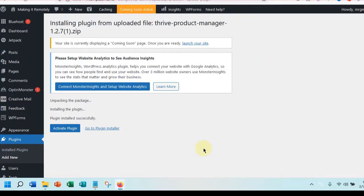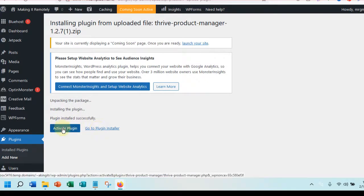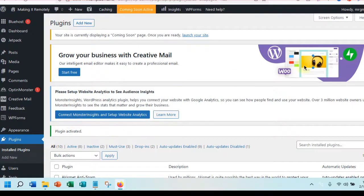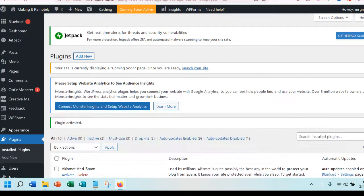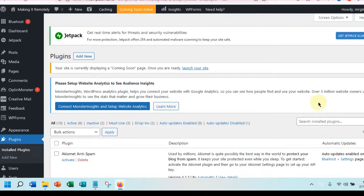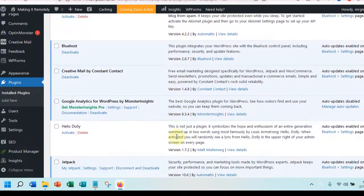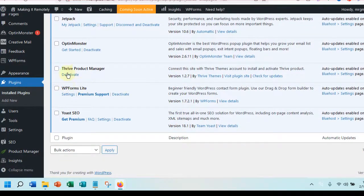I know this is really confusing probably. So now we've unpacked the package — we're installing the plugin — plugin installed successfully. So now it's been installed and now we have to activate it. So we're going to click on this blue activate button. And then once it's been activated — it says plugin activated. So now we've got our Thrive Product Manager installed. You can see it right here.